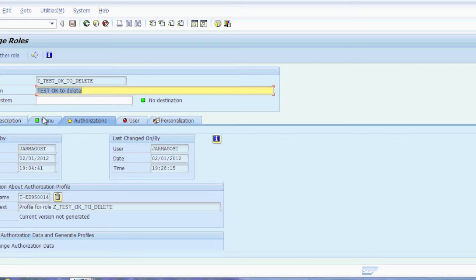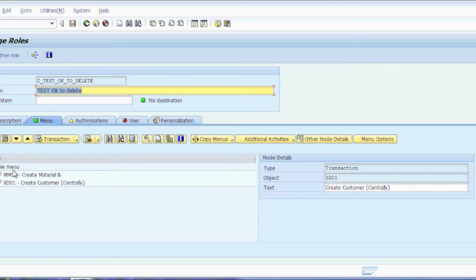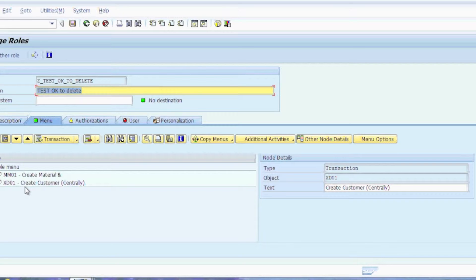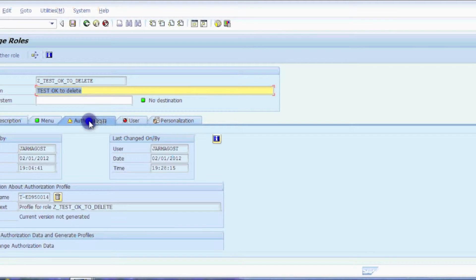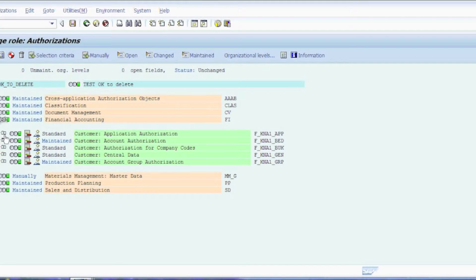So I went ahead and created a test role here to show you exactly what can happen with that. I've added two T codes to it, MM01 and XD01. These two particular T codes do have, in fact, company code values associated with them. I'll show you that right here.